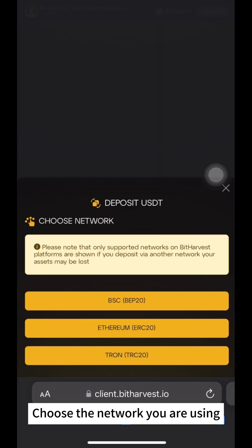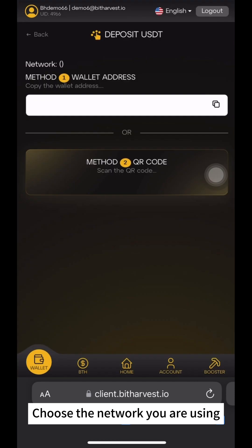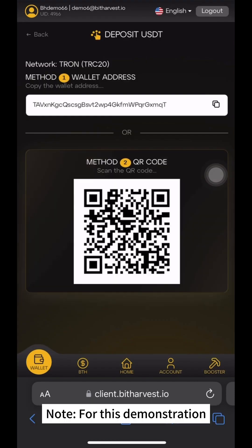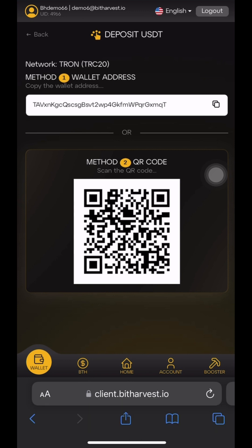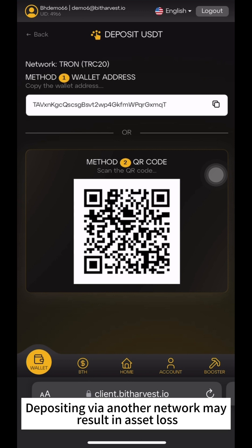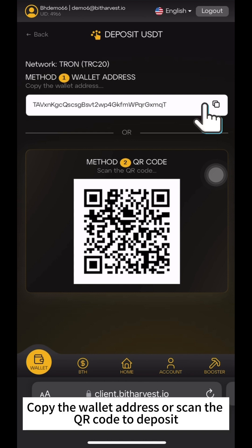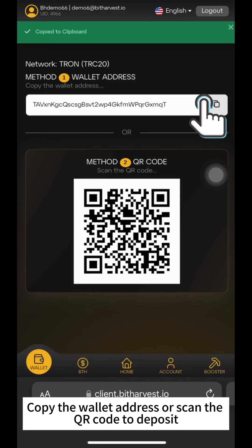Choose the network you are using. For this demonstration, we'll only show the TRON TRC20 network. Depositing via another network may result in asset loss. Copy the wallet address or scan the QR code to deposit.